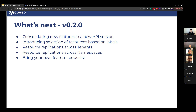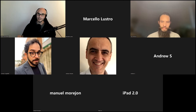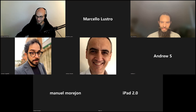I will now stop sharing my screen and pass the word to Yves so he can start showing us the capabilities of Trident and NetApp.